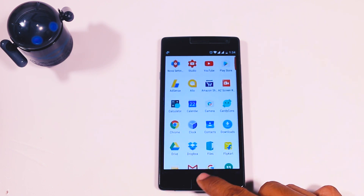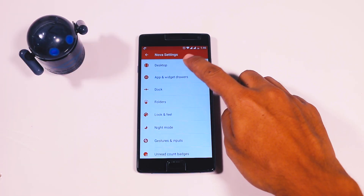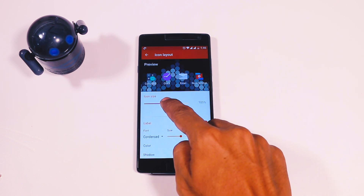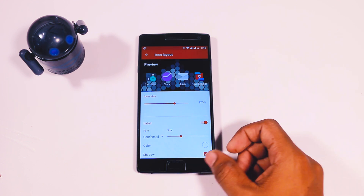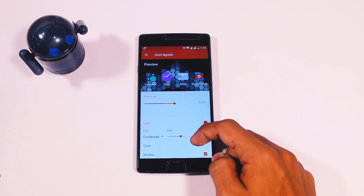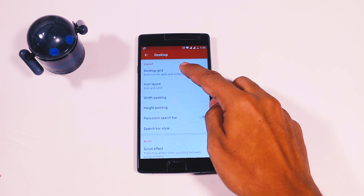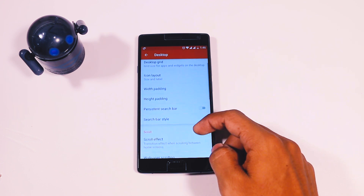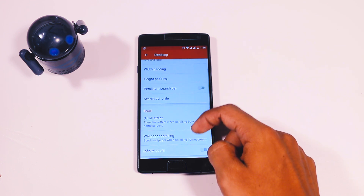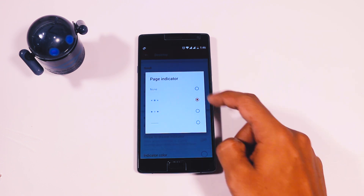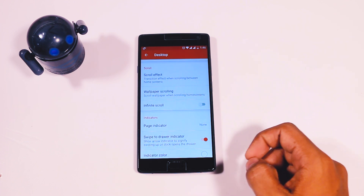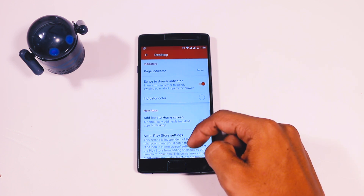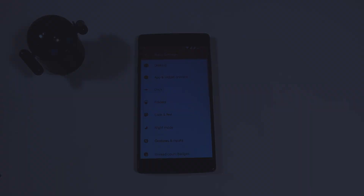Head over to the settings of Nova Launcher and go to the Desktop option. Select Icon Layout and increase the icon size to 125%, and also change the desktop grid size to 5 by 5. Now go back and scroll down, then select Page Indicator and set it to none. Now enable Swipe to Drawer — by doing this you will get the small arrow indicator just like the Pixel Launcher.